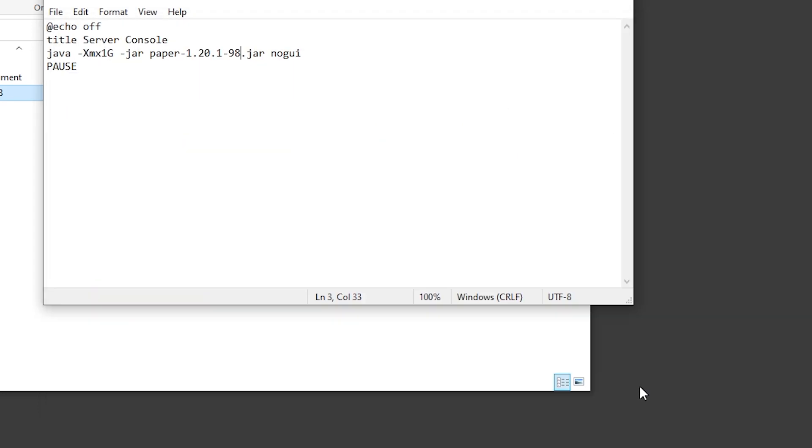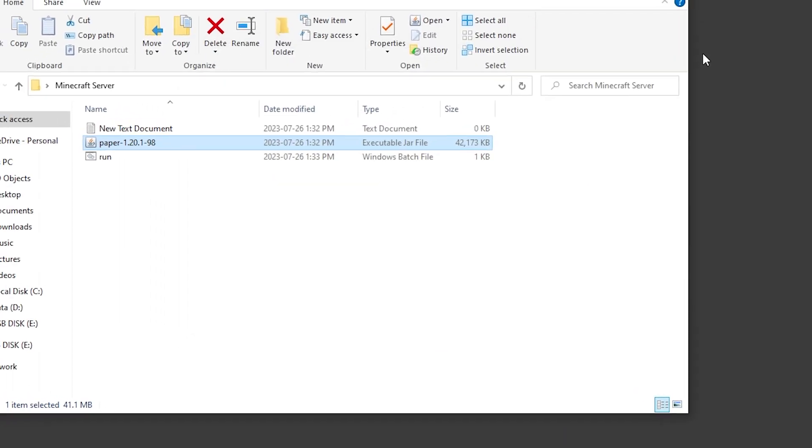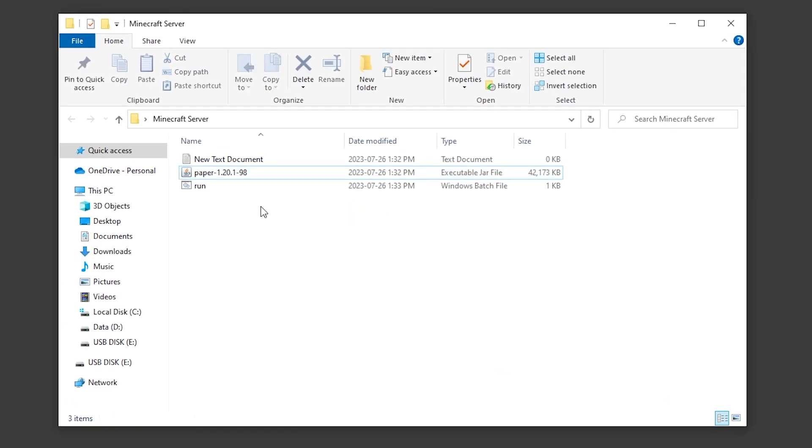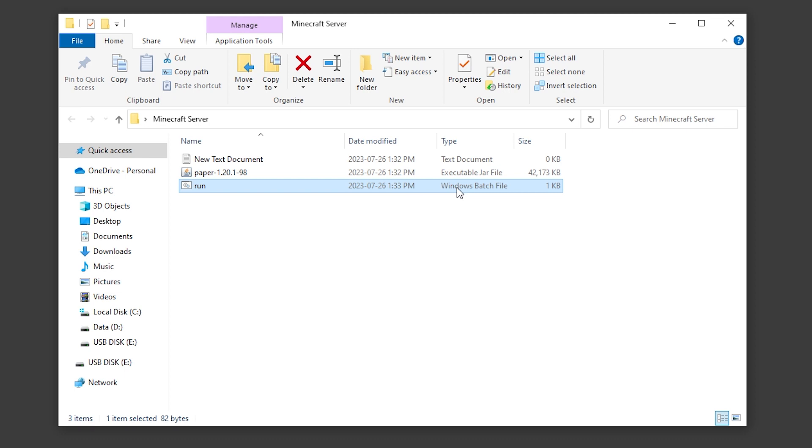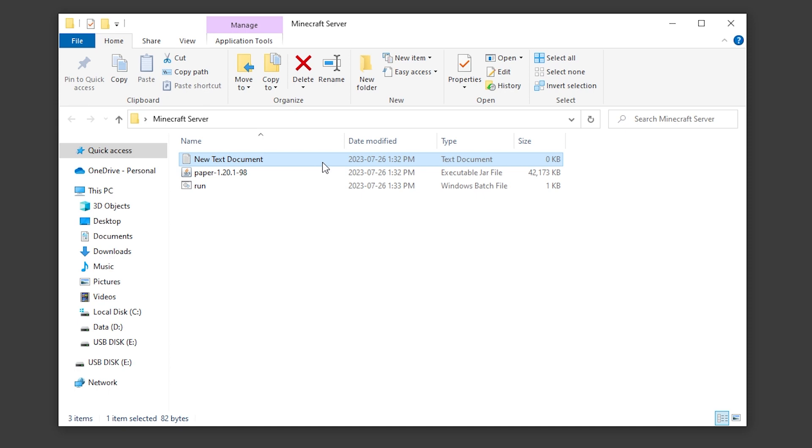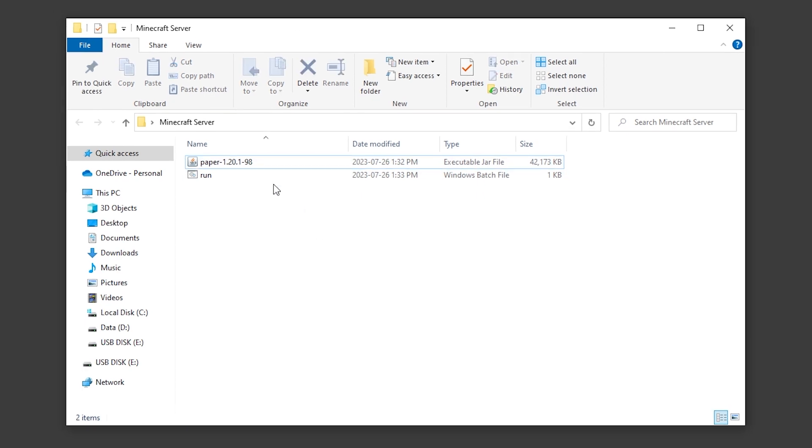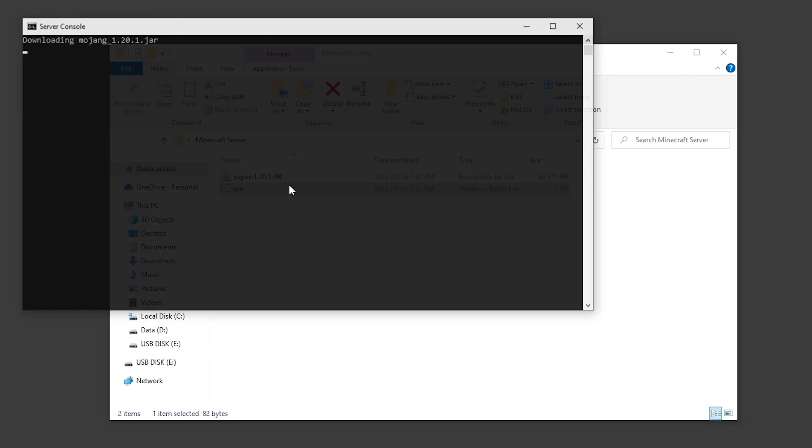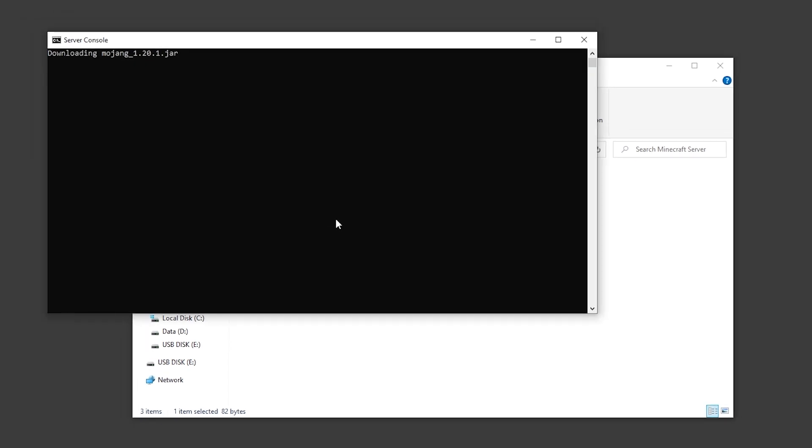Now when we click save, you can see we've created a new file in our folder called run dot bat. We can delete our original text document and double click on the run file.